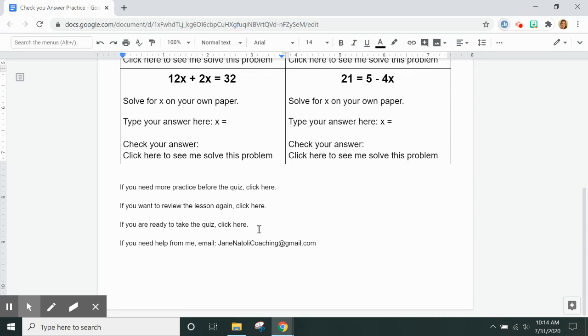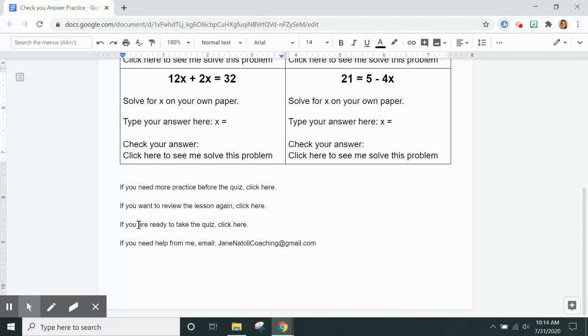At the bottom of the page, if you want more practice before you take the quiz, you're going to go to this link. If you want to go back to the lesson, you can watch the whole lesson again.